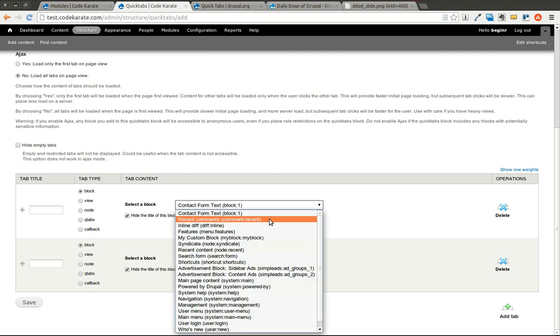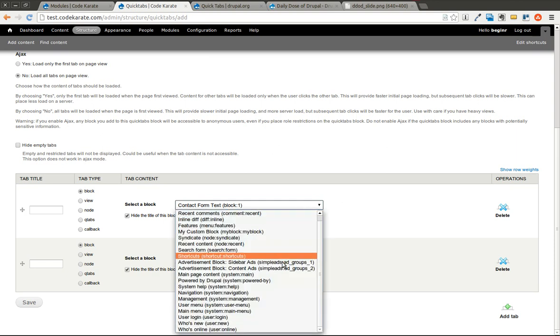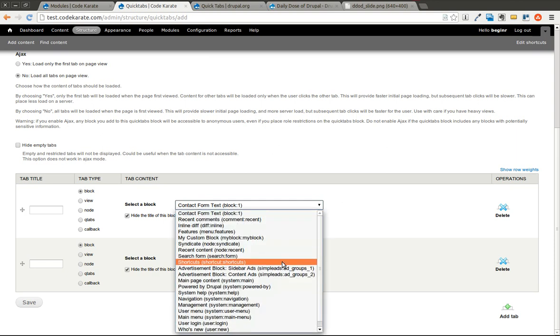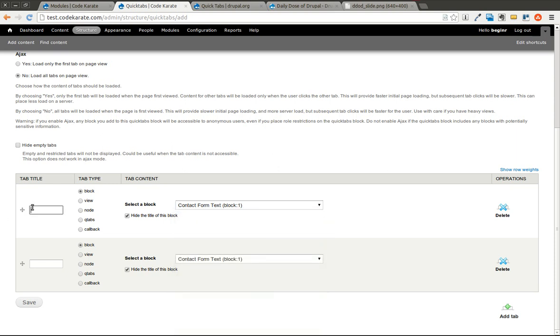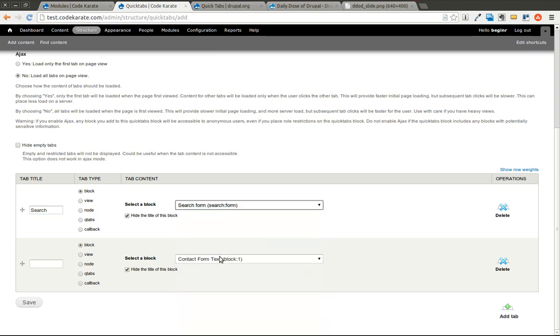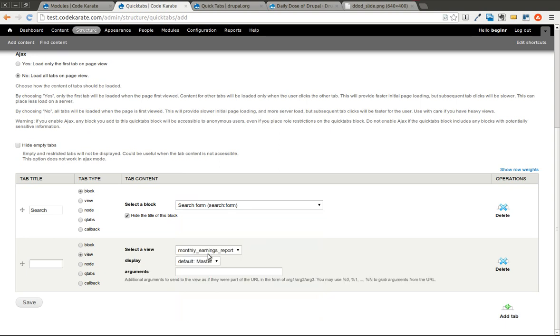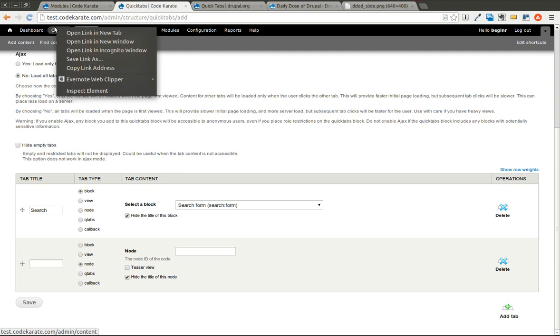We can go through here and you can select all these different blocks that are available on your website. We can go ahead and call this one Search, and we'll grab the search form. This is a tab type of a block. If we wanted to use a view, we could select view here. Or we could select other quick tabs, which there aren't any other quick tabs right now.